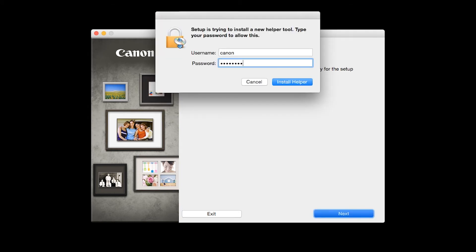Click Next. When prompted, enter the administrator name and password you used to set up your Mac, and then click Install Helper.